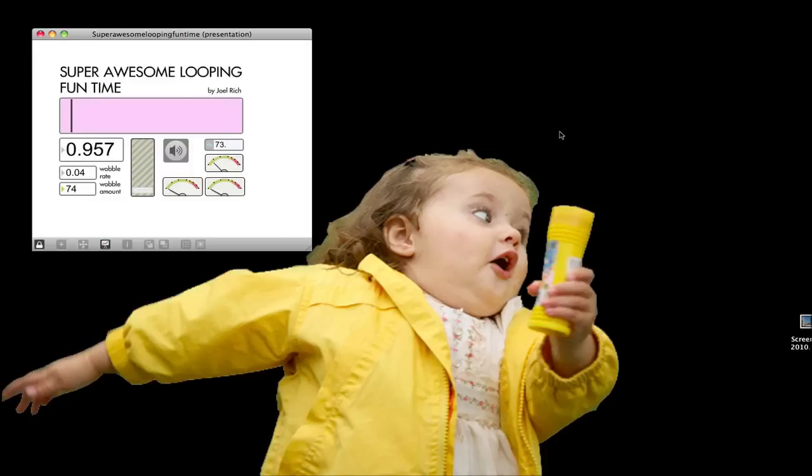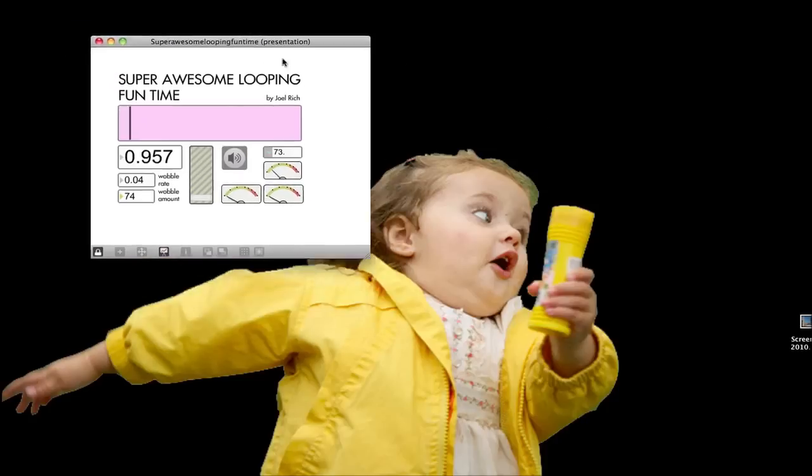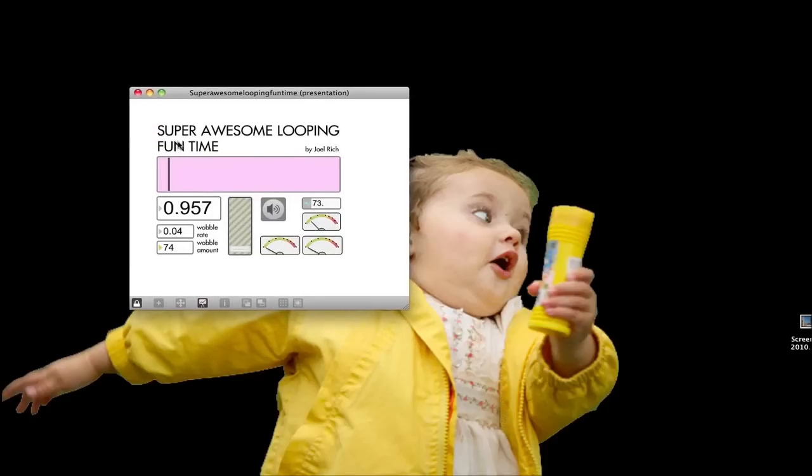Okay, so I'm trying something slightly different this time. I made a patch already, and I called it Super Awesome Looping Funtime by Joel Rich, and I'm going to dissect it, and hopefully that will be helpful somehow.